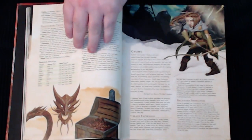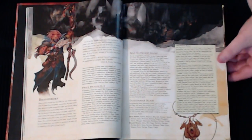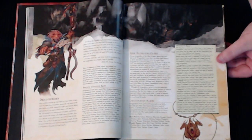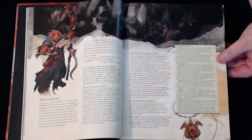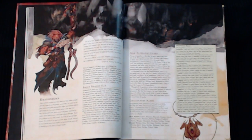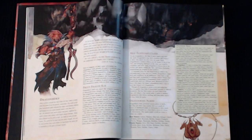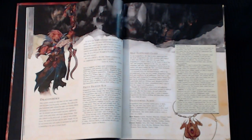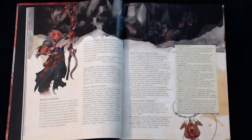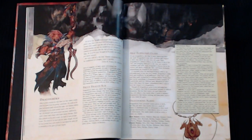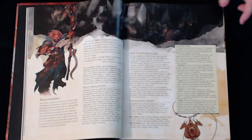You'll notice on the Uncommon Races tab that the Dragonborn is one of the uncommon races along with the gnome, the half-elf, the half-orc, and tiefling, because these are not races that are actually involved with the basic rules.